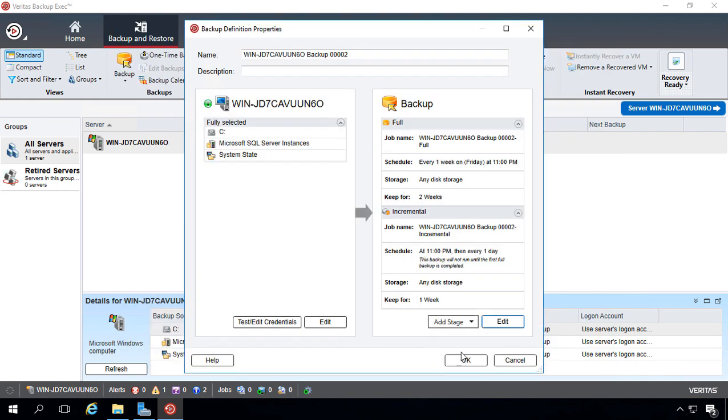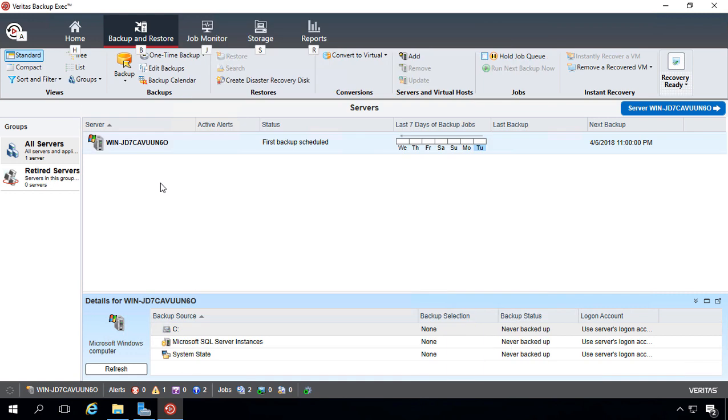Once it's all done, we'll click OK, and then we'll click OK, and then watch what happens to our backup job as soon as the screen goes away. We can see that it now says first backup is scheduled, and we can see the next backup date and time.